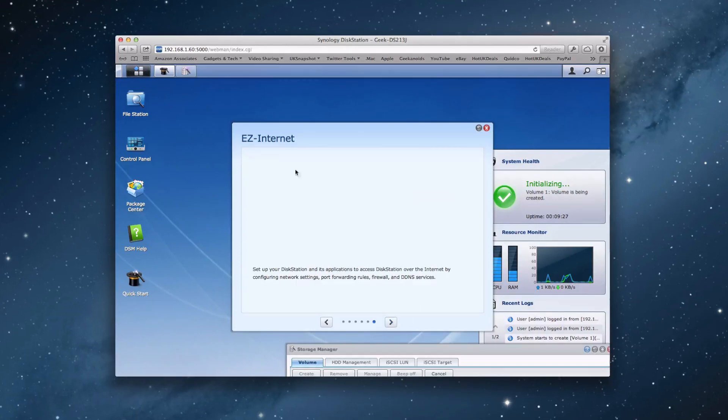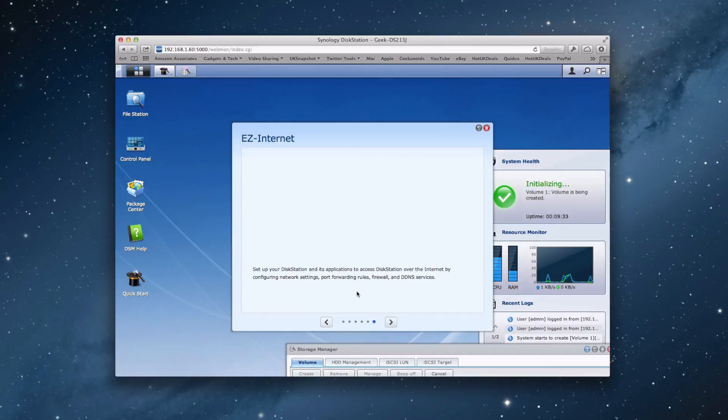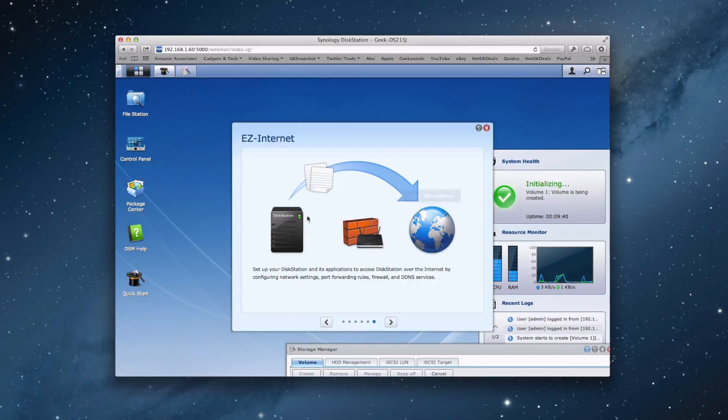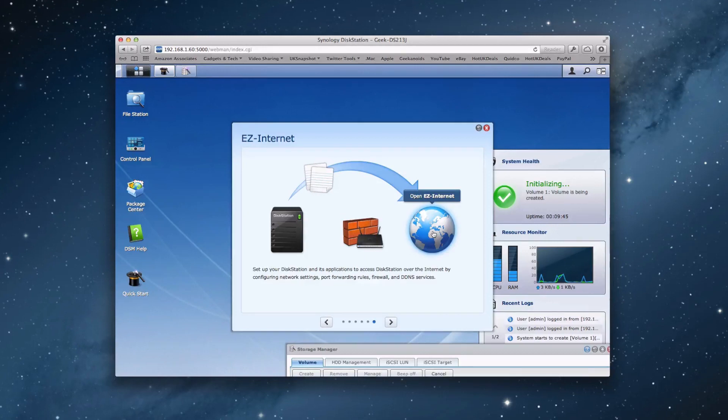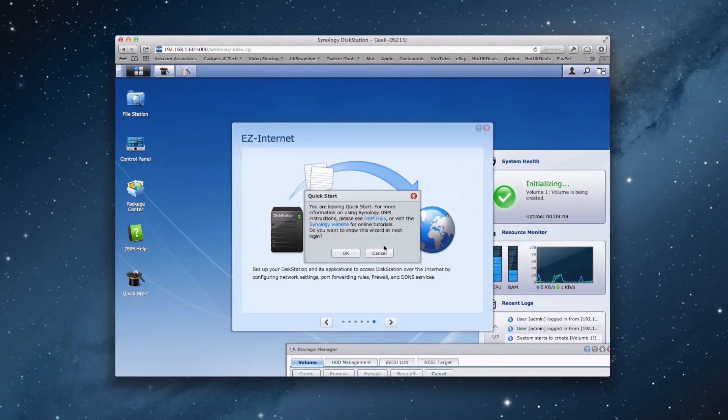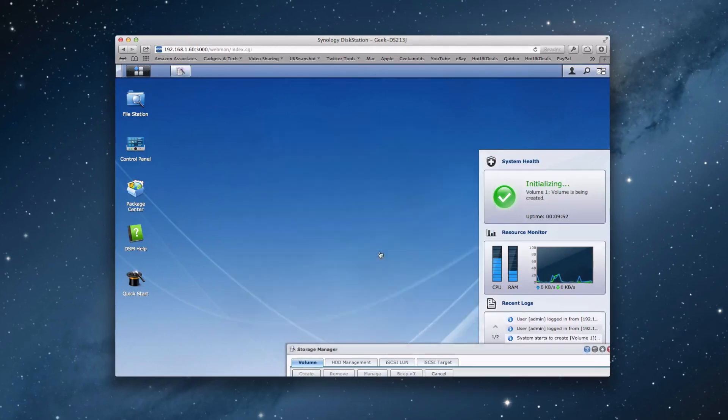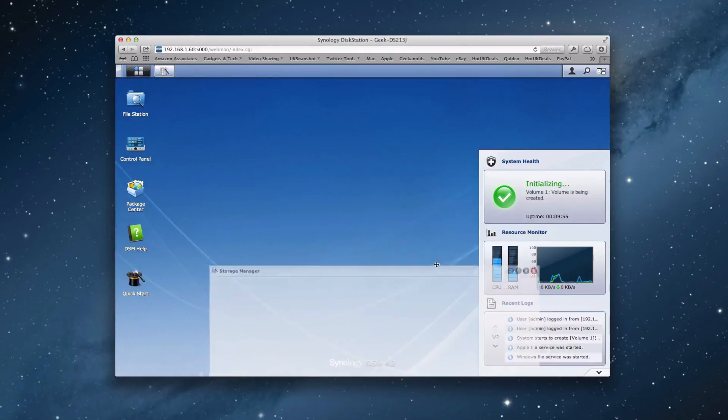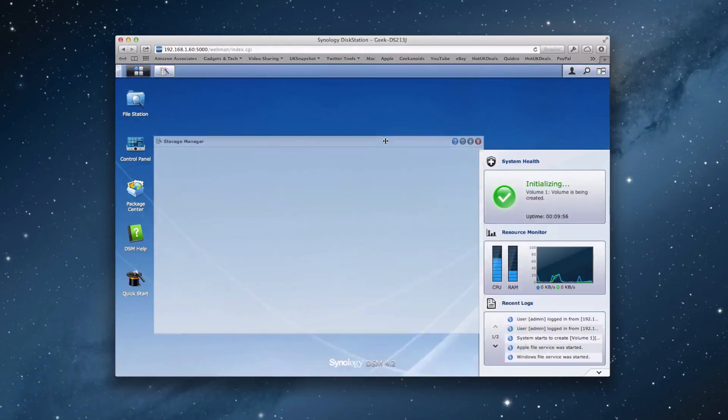And then we've got easy internet, which allows you to access your disk station over the internet by configuring our network settings and port forwarding, firewall and DDNS services. And you can see here a little graphic. And again, it highlights the icon so you can actually access that feature and enable it if you so wish. And then we can close down the quick start guide. Do you want to show this wizard at next login? No, we don't.